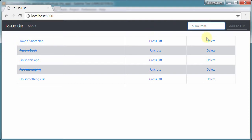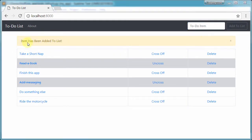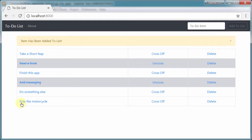So with our app here, we can add 'ride the motorcycle.' We get a little message that says it's been added. Here it is - it's been added to the list.